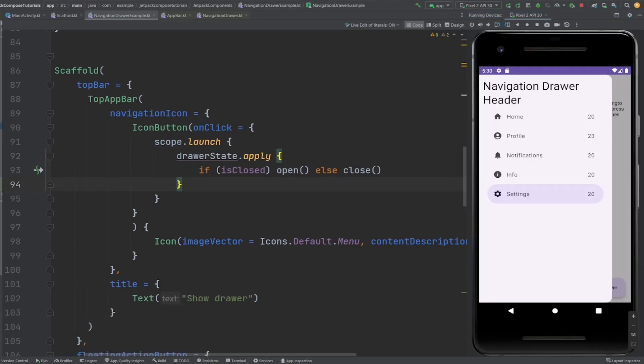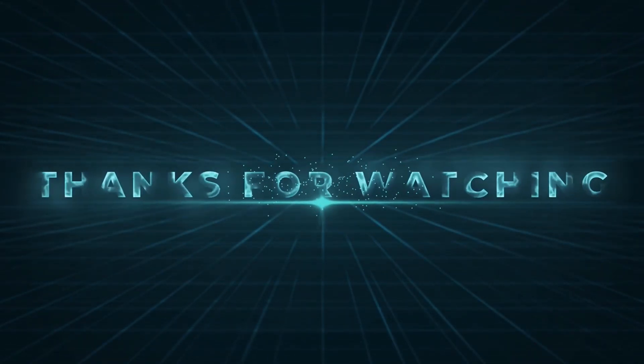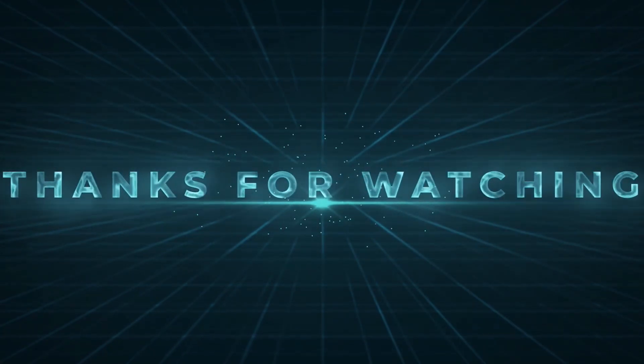Congratulations — you have just become a navigation drawer wizard! Now go forth and spread your newfound knowledge to the world, creating apps that are as intuitive and easy to use as a well-designed navigation drawer.